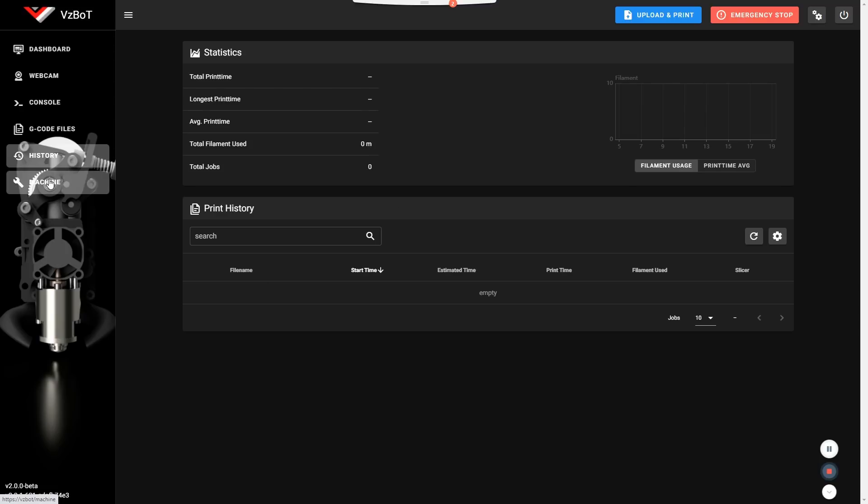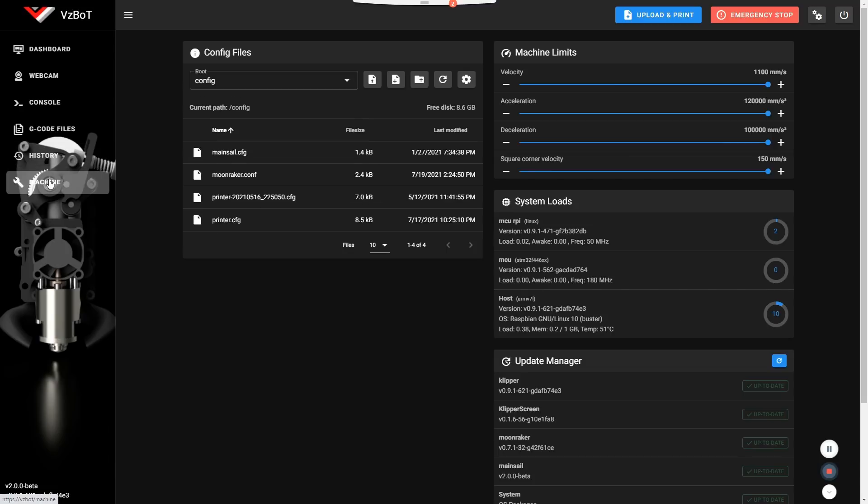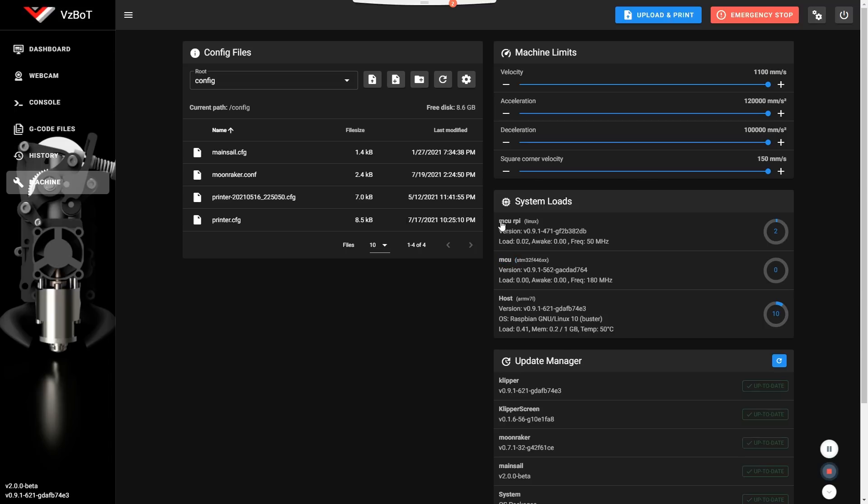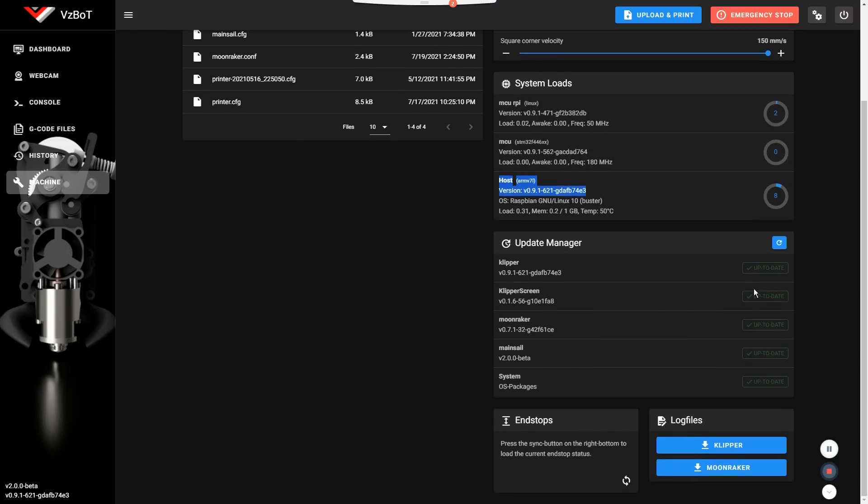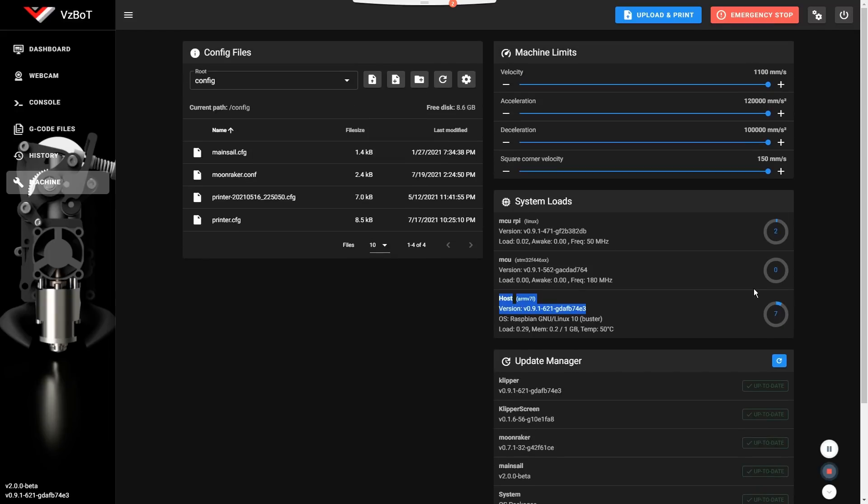And then into the machine settings, new feature here, you see the system loads. So now you see the MCU on the raspberry pi, you see the MCU, which is your 3D printer board. That is only if you use the raspberry pi as a MCU, you'll see the load there and the load on the actual raspberry pi main CPU. You'll see the load here. And what else? I mean, that's about it.